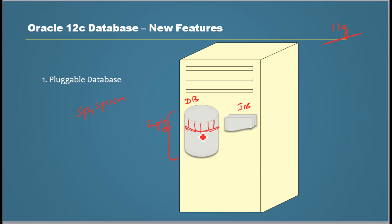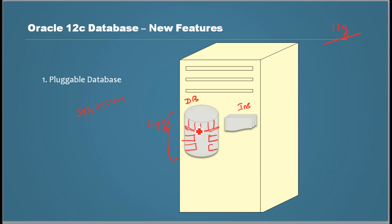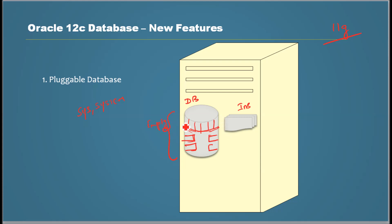So once we install a fresh database then we configure user schemas and we load user data into it. So this is the current architecture. We have a database which is controlled by an instance and the database has Oracle Metadata and the user data which are tightly integrated. That's the key, which are tightly integrated.